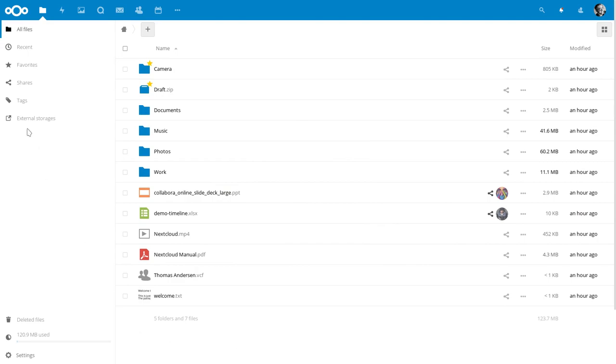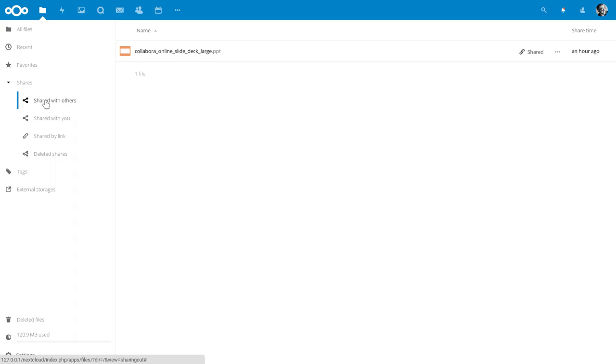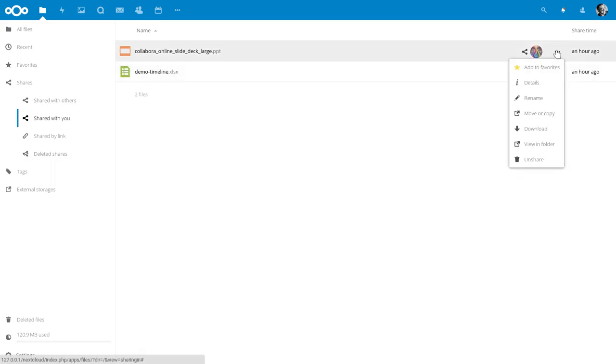Hi, I am Jos and in this video I will show you some improvements to a sidebar. As you can see, the shares can now be opened to reveal different views on your shares.